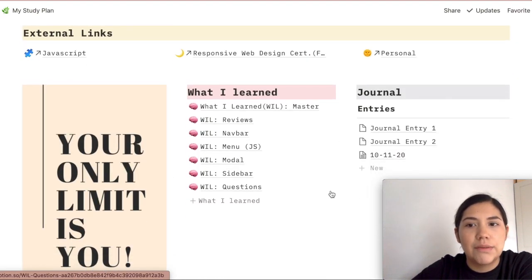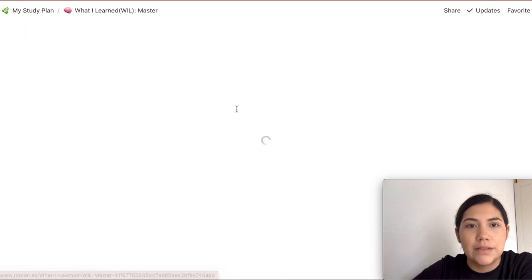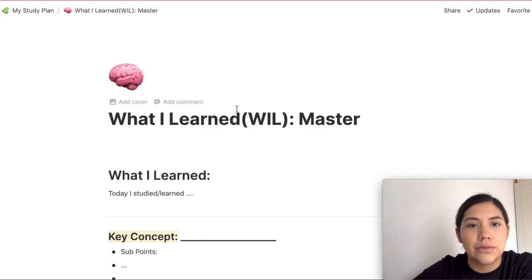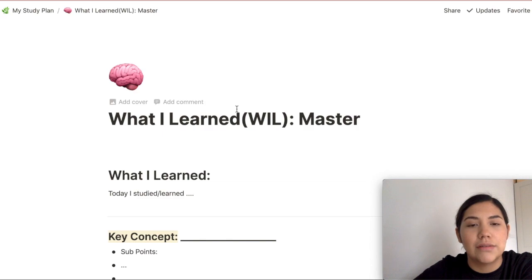Now I want to show you my study plan and how I take notes after projects. This is my Study Planner template. If you're interested, this template is completely free — you can find the link down below, or if you go to my Instagram, Twitter, or pretty much any of my socials, the link in my bio takes you to where you can download this template.